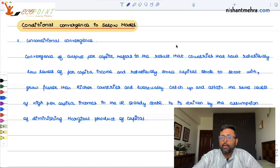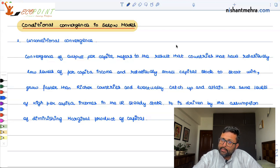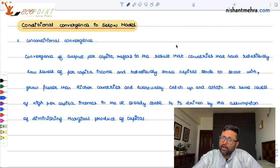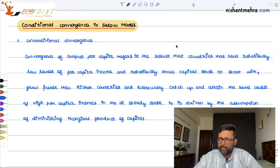Because the poor country has the higher marginal product of capital, its growth rate is going to be higher. The rich country has a lower marginal product of capital, so its growth rate is going to be lower. This is going to create a catching-up effect — the poor country will grow faster than the rich country, and eventually both of them are going to converge towards the same steady state level of per capita income. This is what unconditional convergence says.